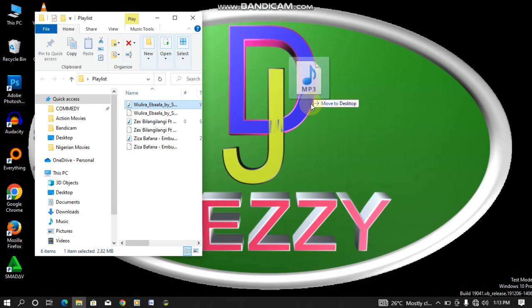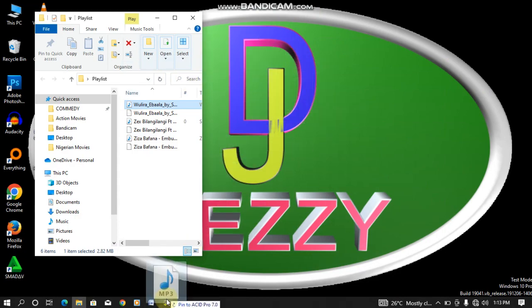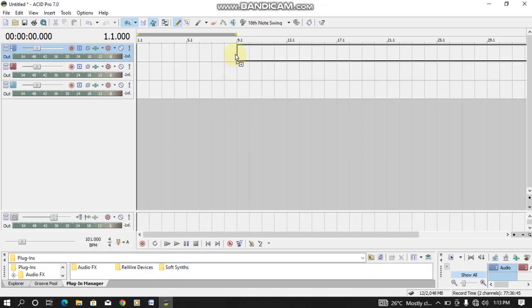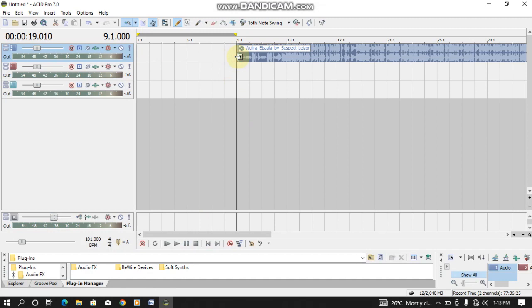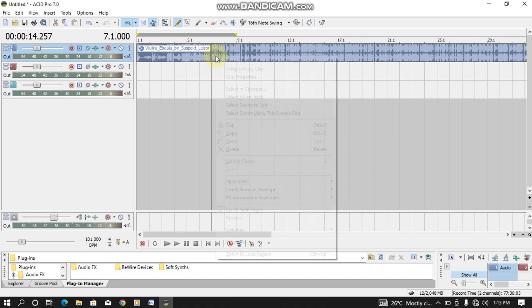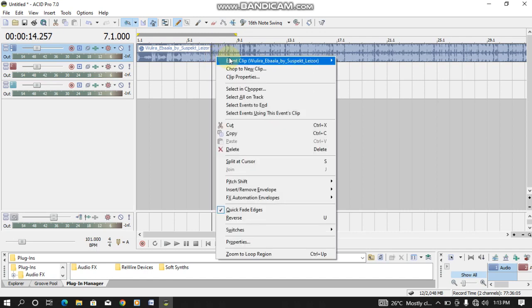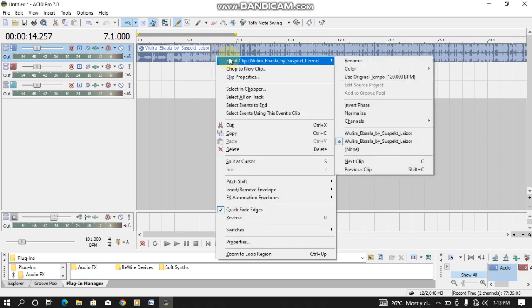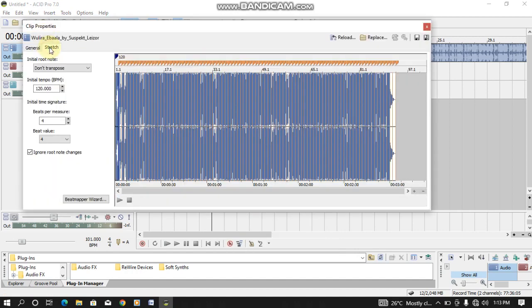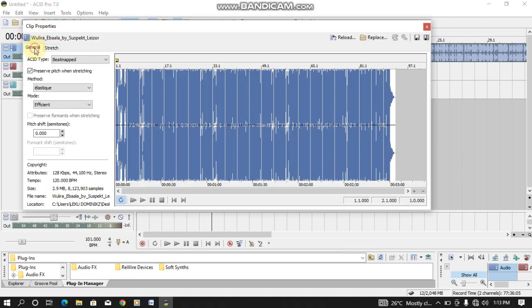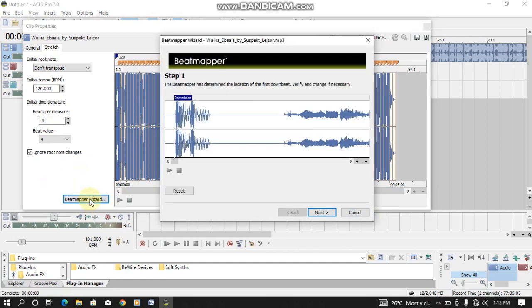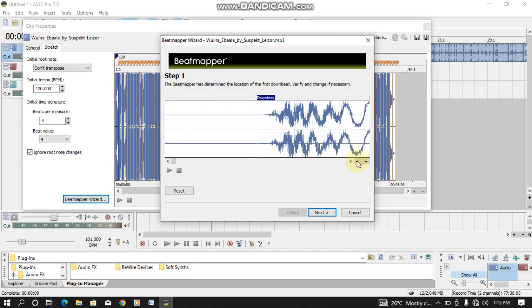So that is how to BPM a song using Virtual DJ. Like this, then the first song here, let me first drag here. After dragging this song here, you need to right click here, then you come to Clip Property. After here, you come to Stretch, then come down here, this Beat Mapper Wizard here. You click here.